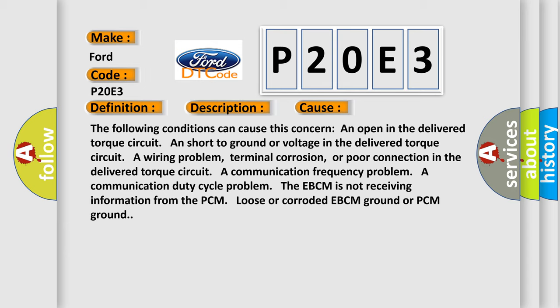A communication frequency problem, a communication duty cycle problem. The EBCM is not receiving information from the PCM. Loose or corroded EBCM ground or PCM ground.